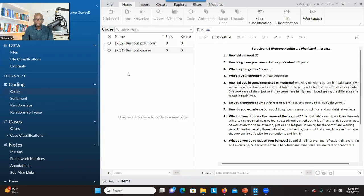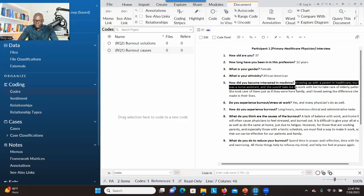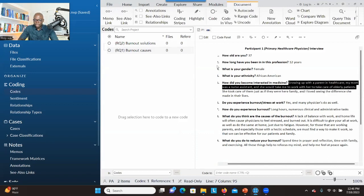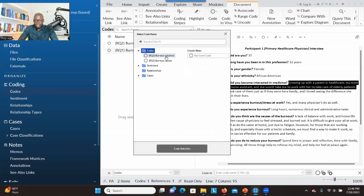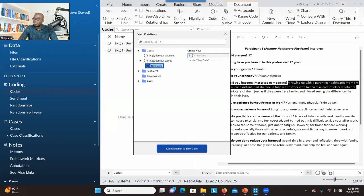The first option is to go through and select the significant information that you think can address any of your research questions. When you select it, you go to Code and then Code Selection. You can indicate which research question this significant information is addressing — for example, Burnout Causes. Then you think about a child code you're going to put under that research question. You click on Child Code.